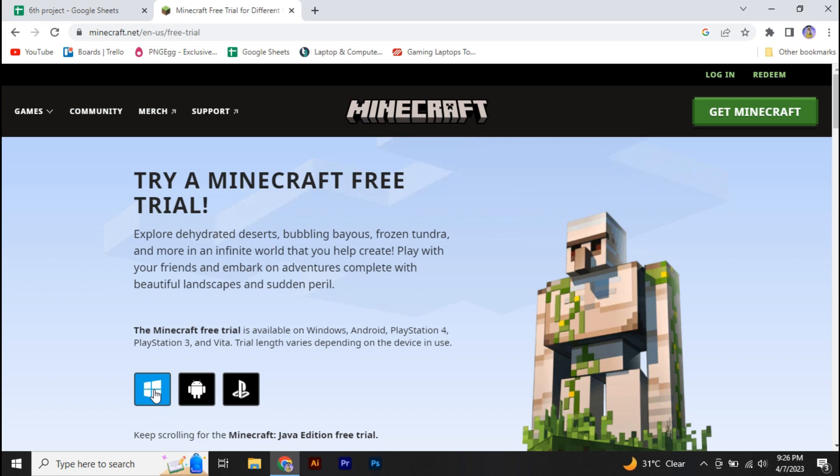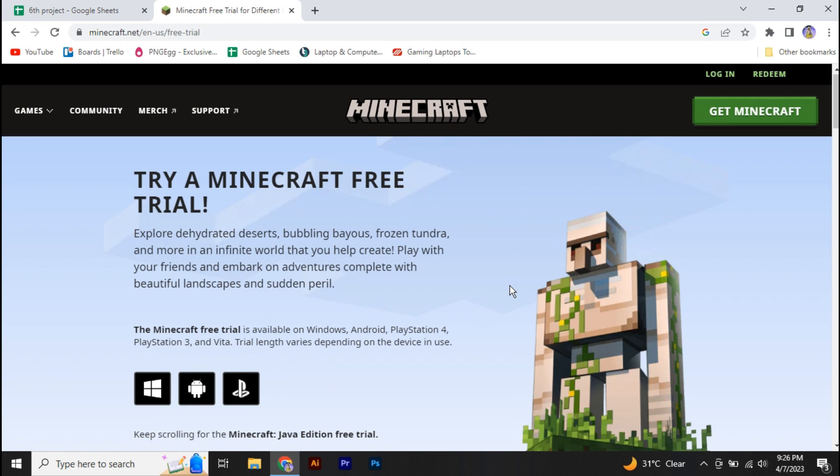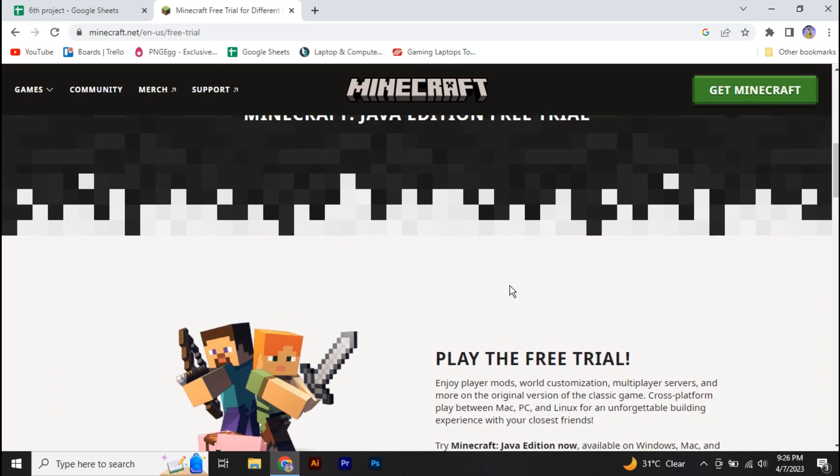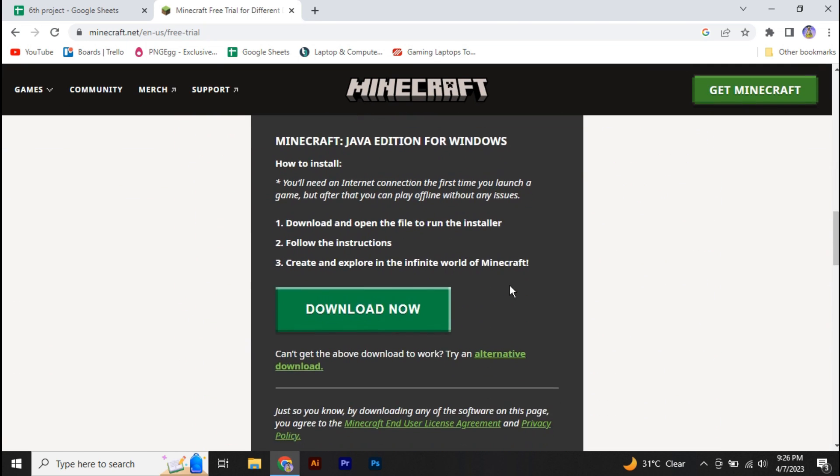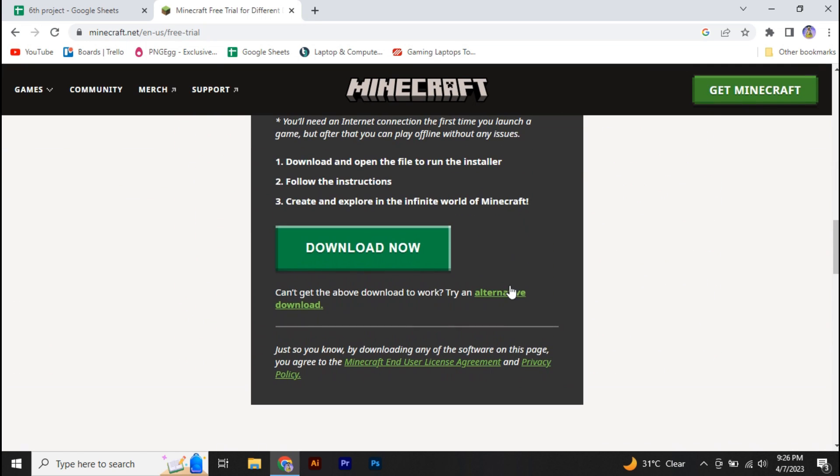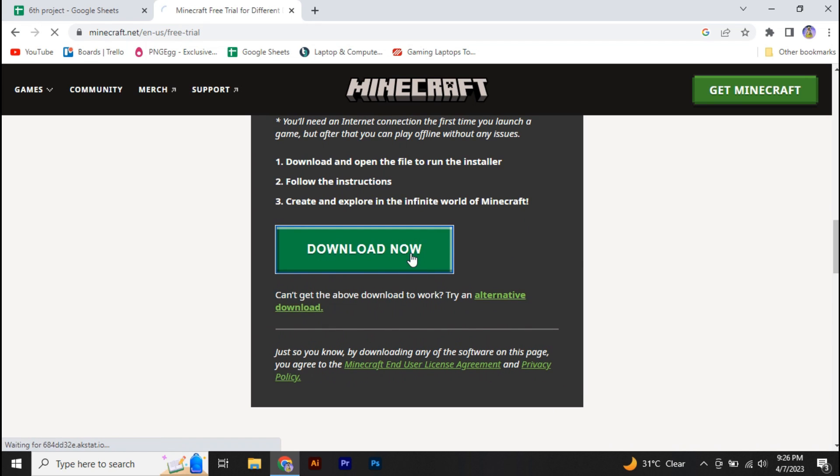So you just simply have to scroll down from here and click on 'Download Now,' and a Minecraft installer will be downloaded.